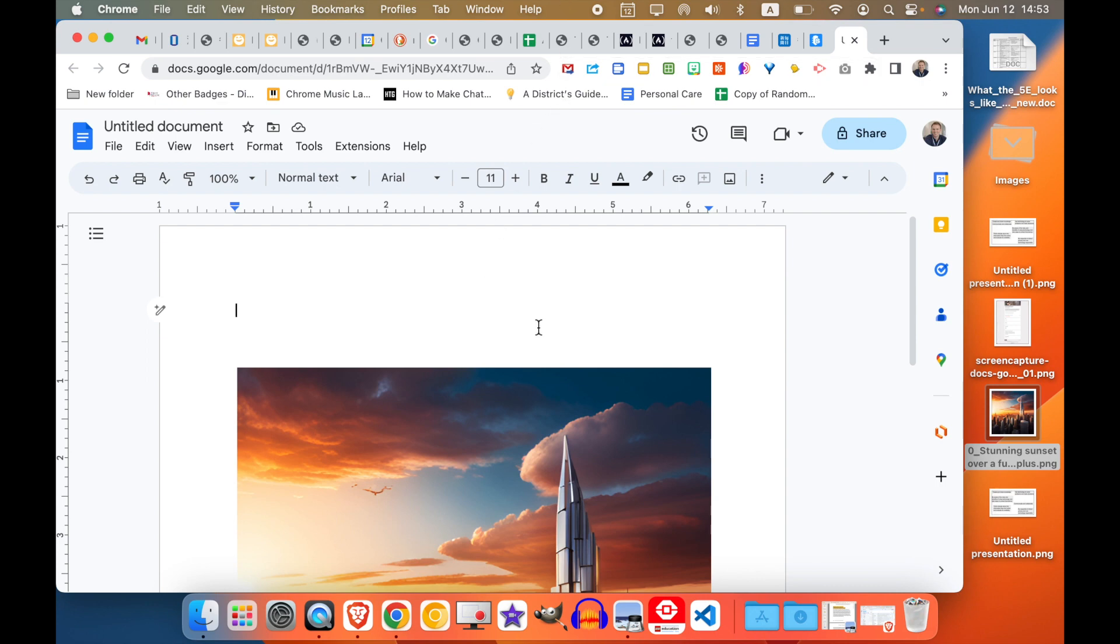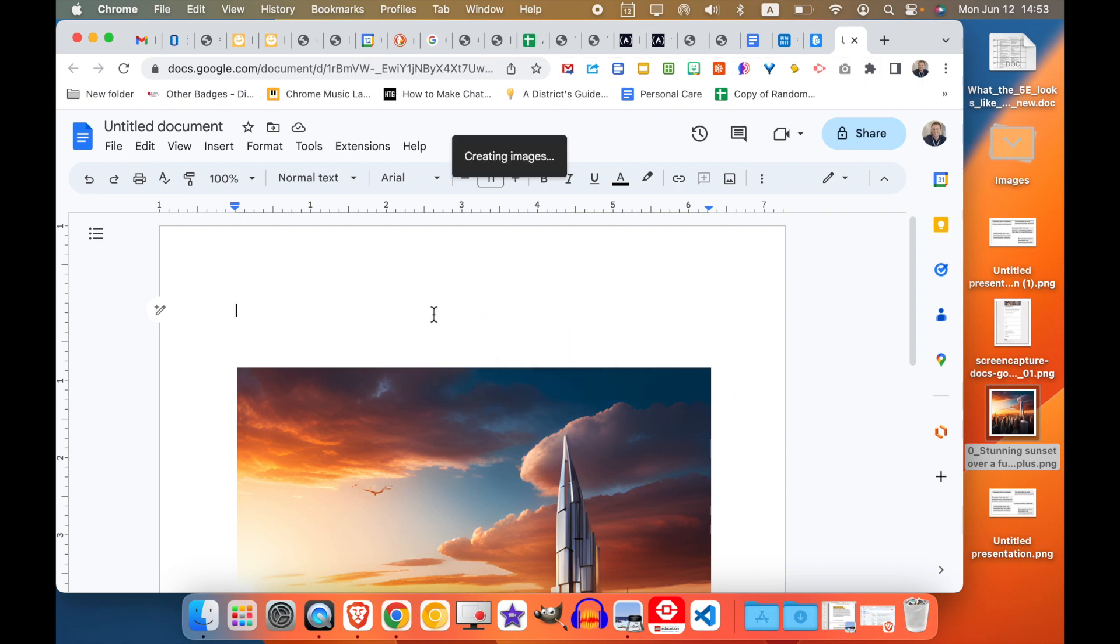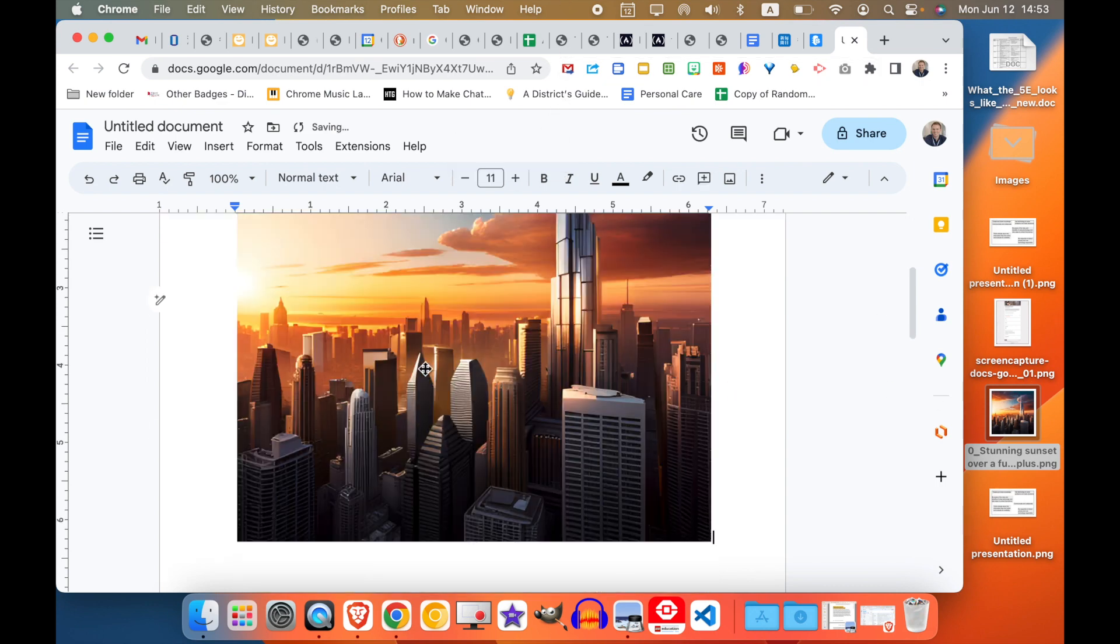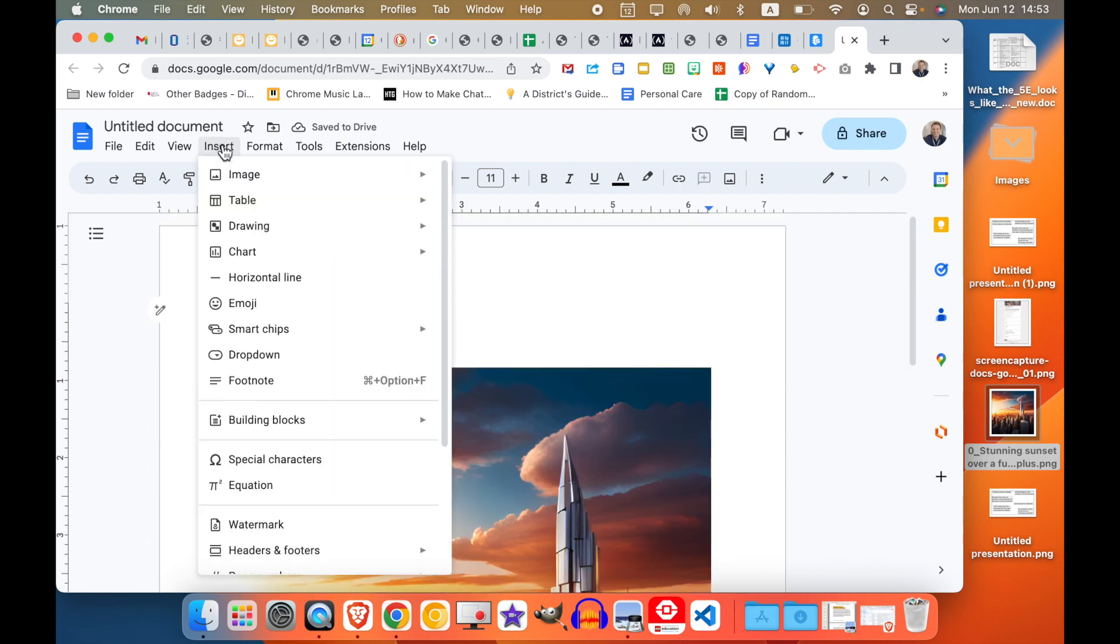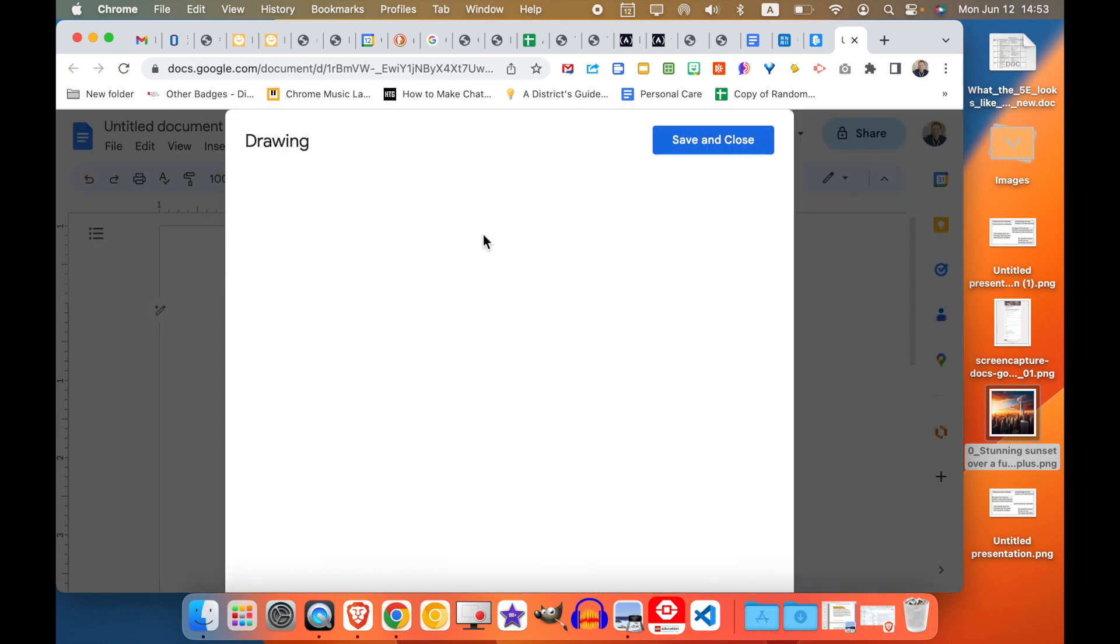So first you need to bring in your image. You can't do it to an image that's already here. So first we're going to go Insert, Drawing, New.